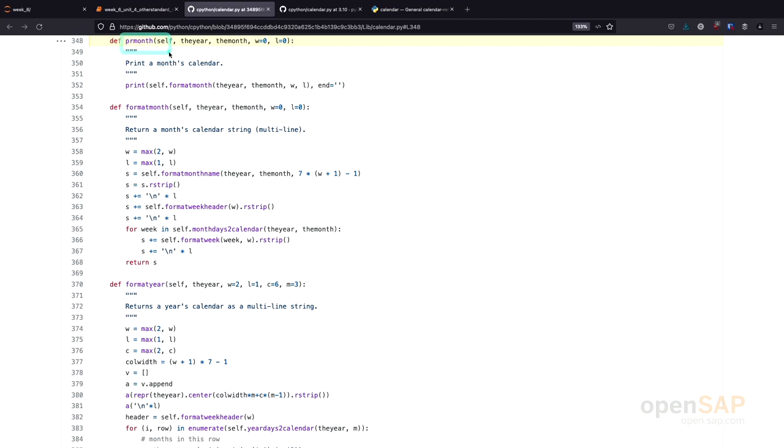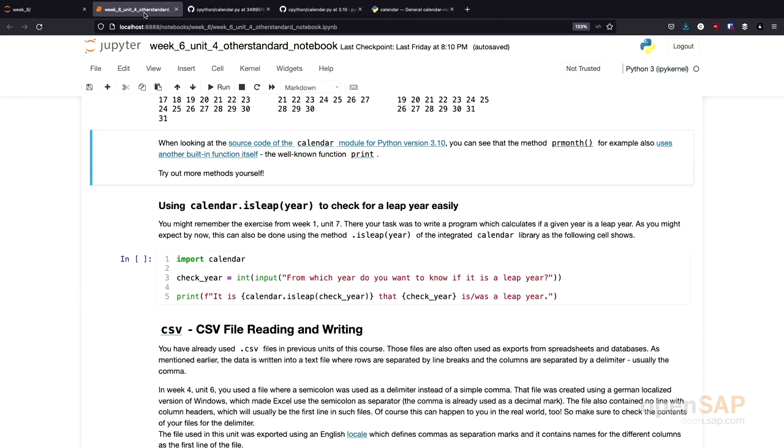you will see that the Python standard library itself reuses other Python functions. For example, the built-in print. This is just a hint to what we have shown you earlier about combining functions.